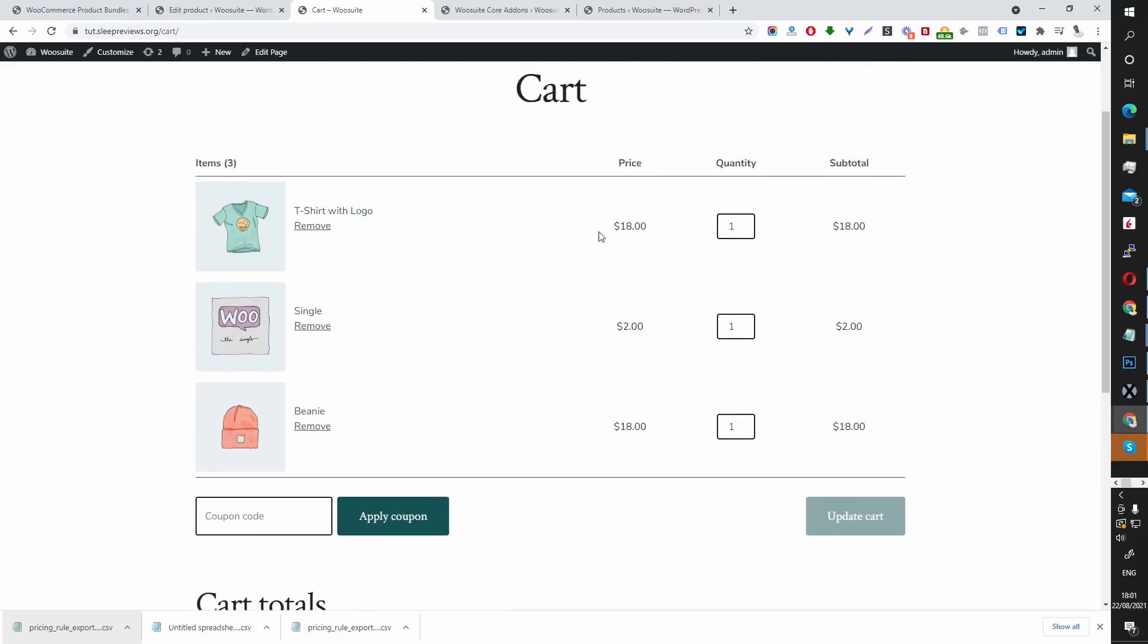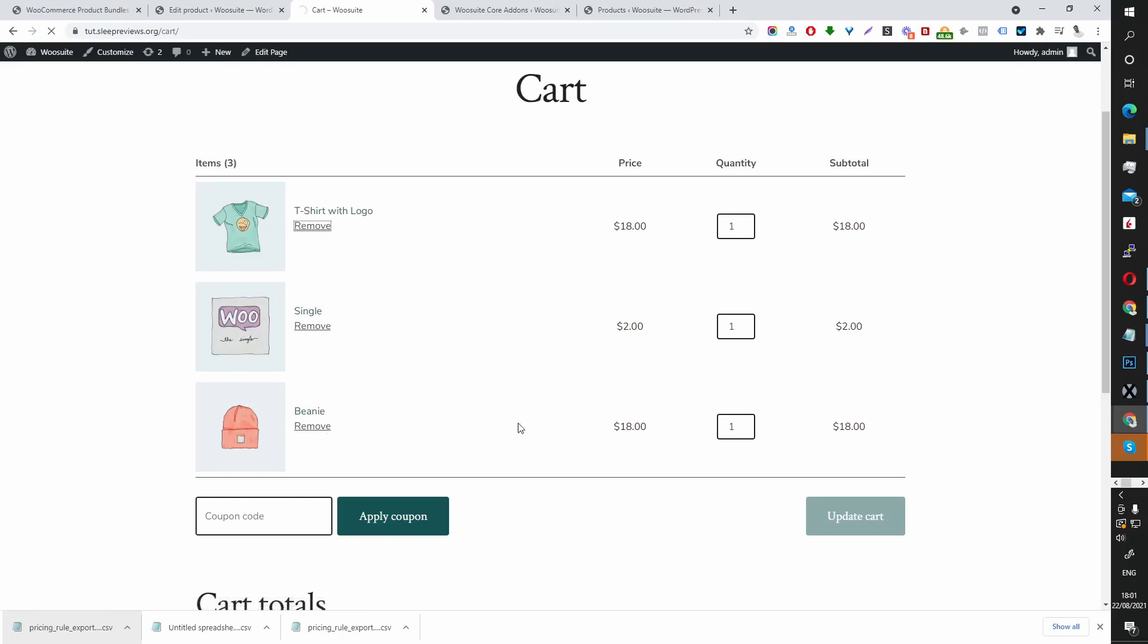So currently, this is how our cart looks. You can see the items within this bundle are showing separately. We can change this behavior.